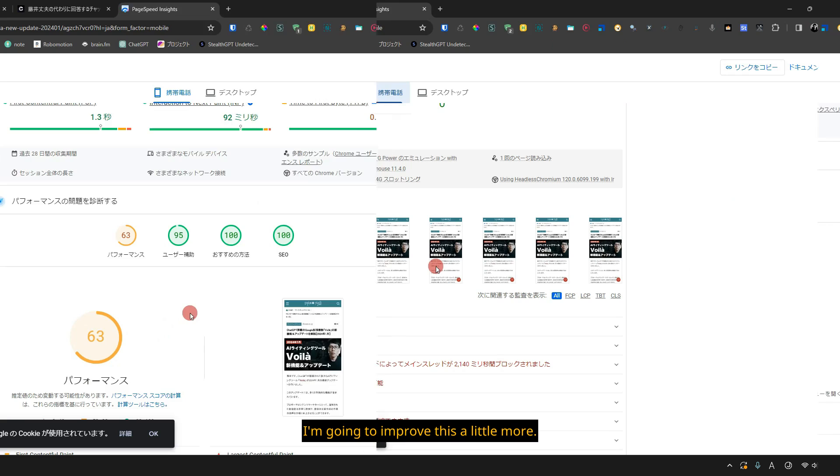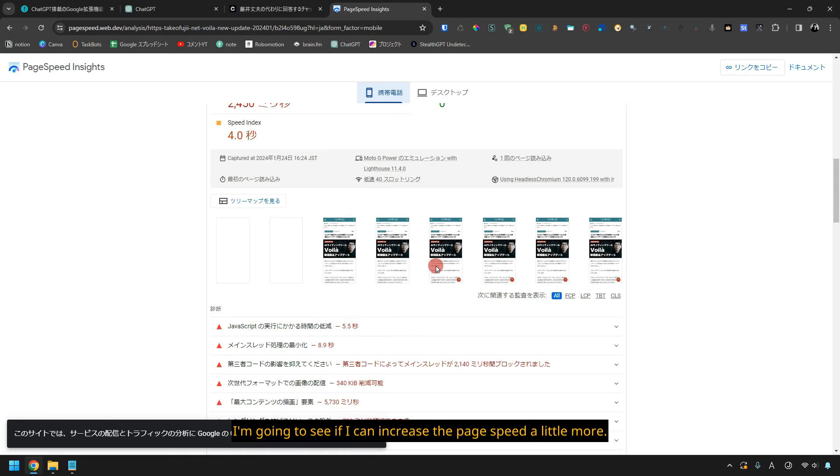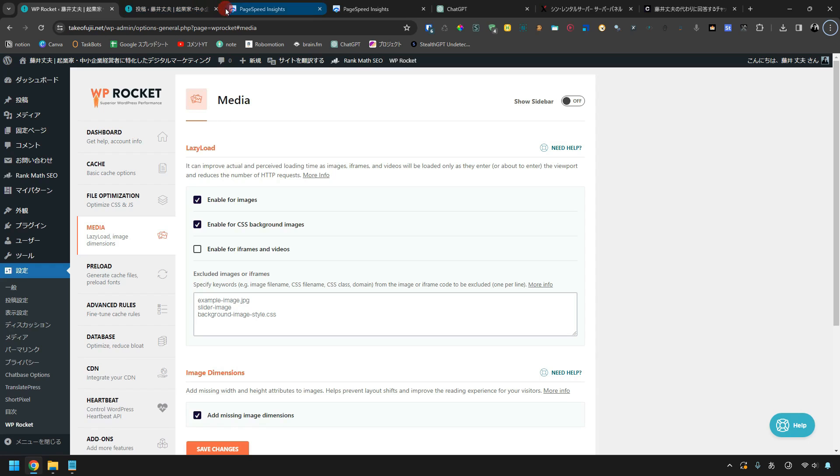I'm going to improve this a little more. I'm going to see if I can increase the page speed a little more. Here it is.